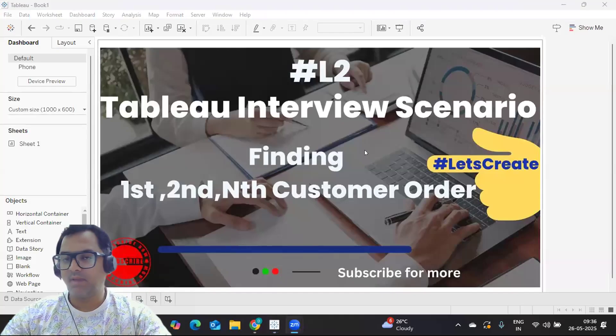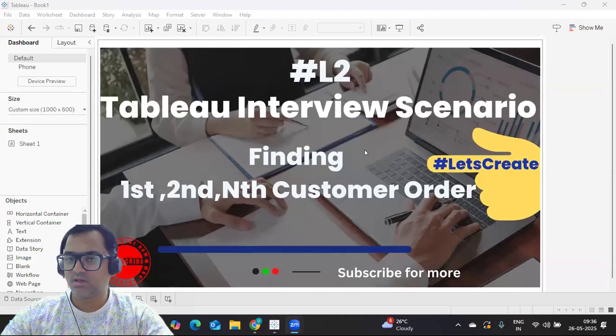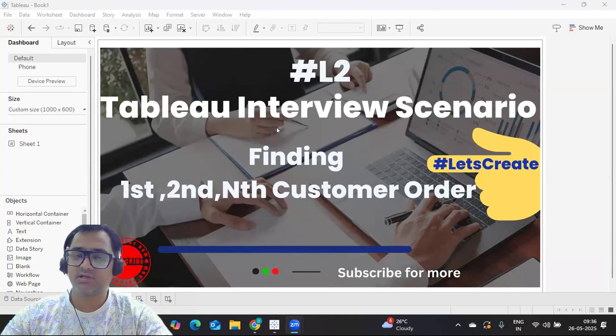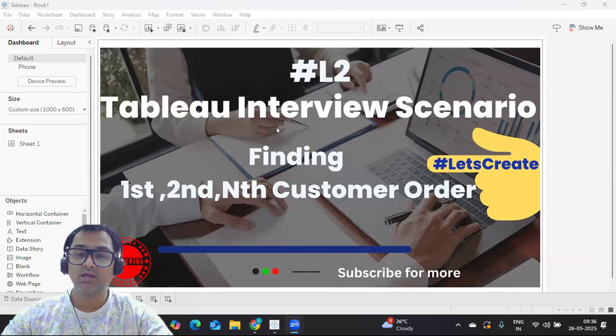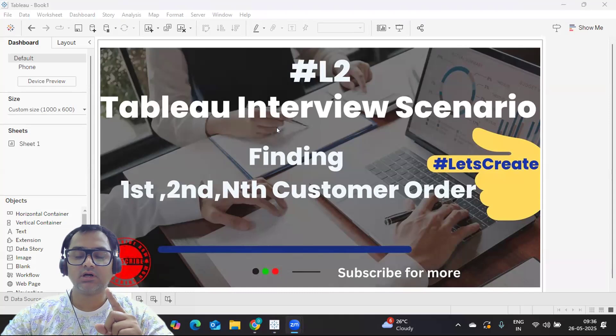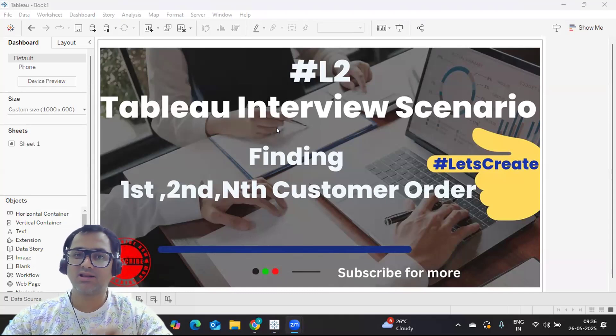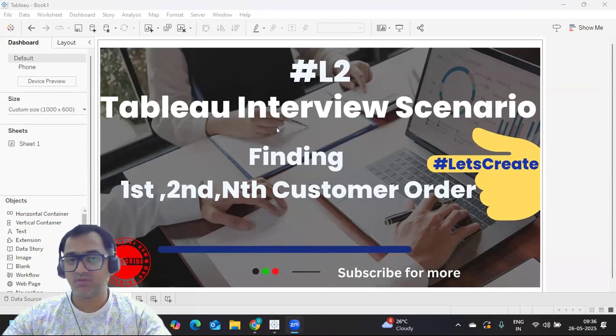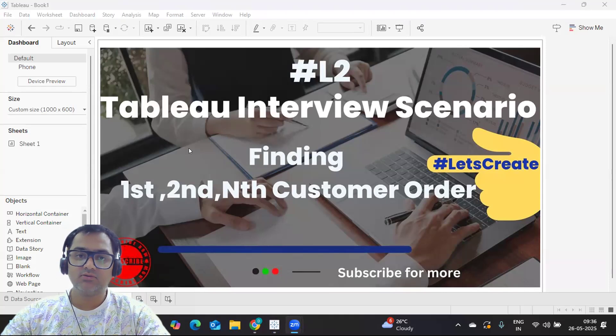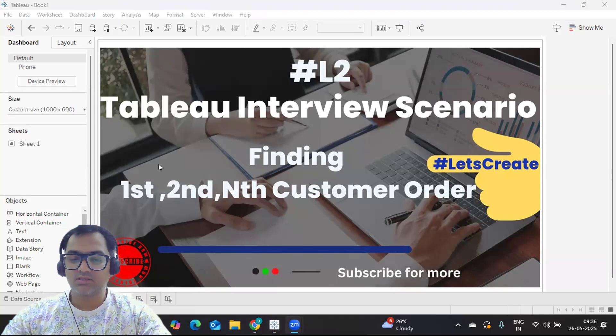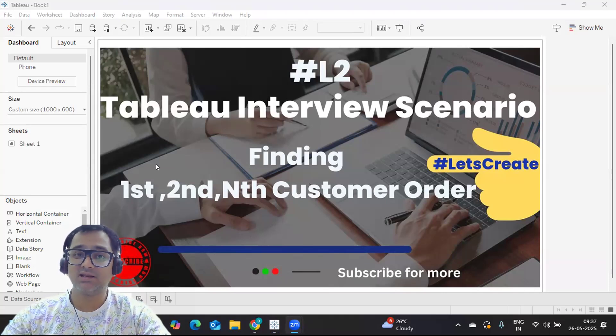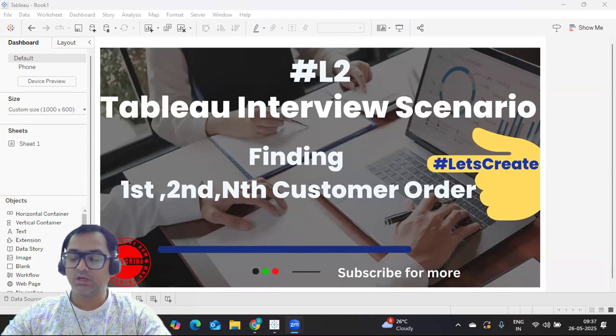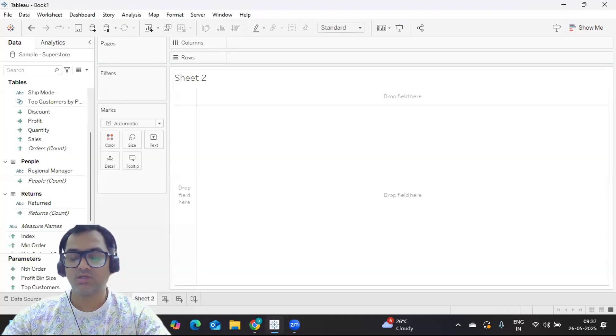Hi everyone, welcome back to my YouTube channel. Today I'm back with another interesting interview scenario: finding the first order of the customer, second, or nth order of the customer. We'll try to solve this. This was frequently asked in multiple interviews at the L2 level, so I wanted to cover this. Let's get started without wasting much time. If you're new to my channel, don't forget to like, share, and subscribe.